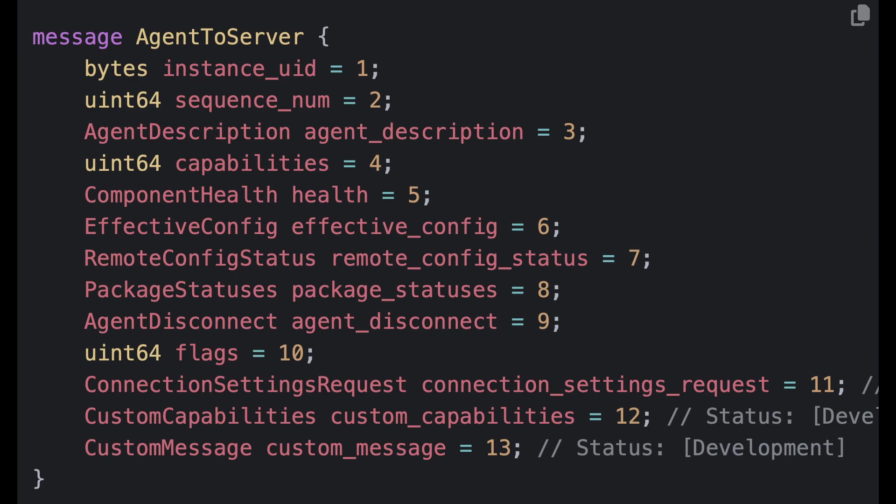The package statuses field. Now think of packages as the functionality offered by an agent. Now each agent, and remember an agent in this case could be kind of attached to a collector, has a primary package. So a collector, that's the agent's core functionality, and zero or more sub-packages. So think of these as plugins.